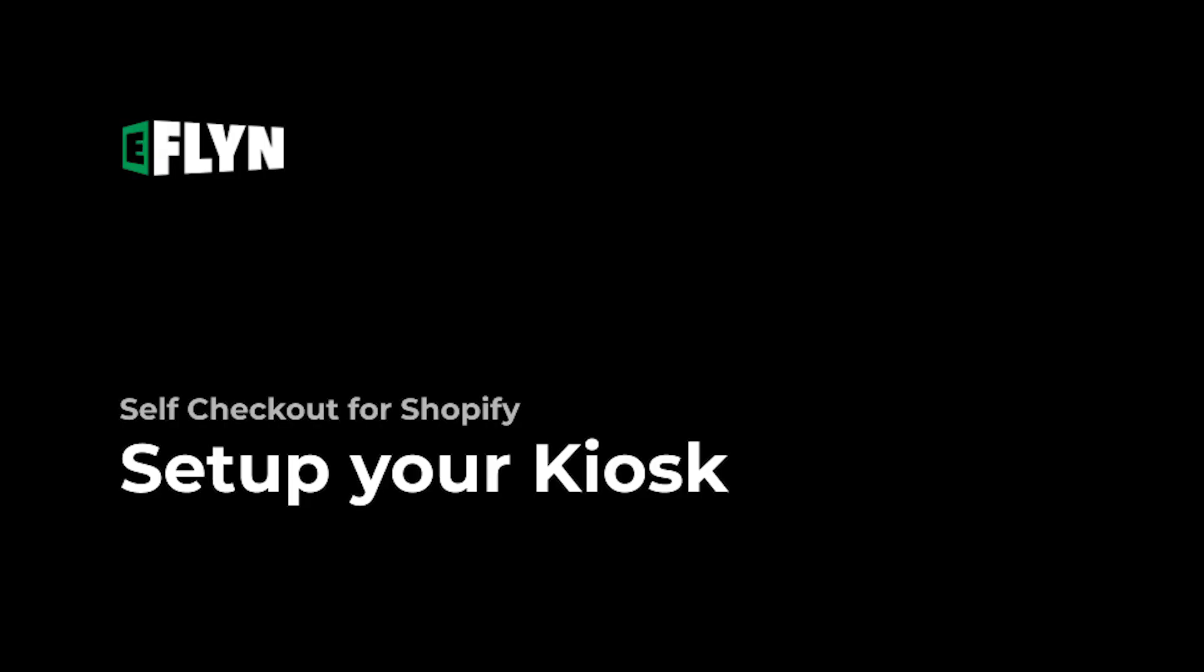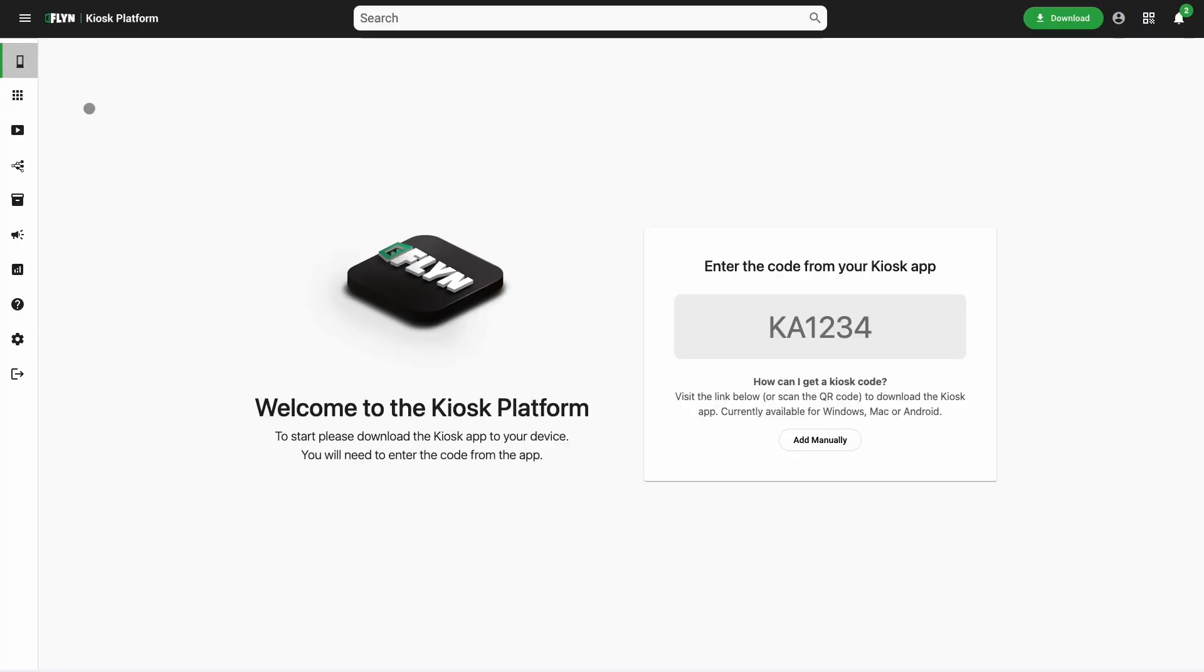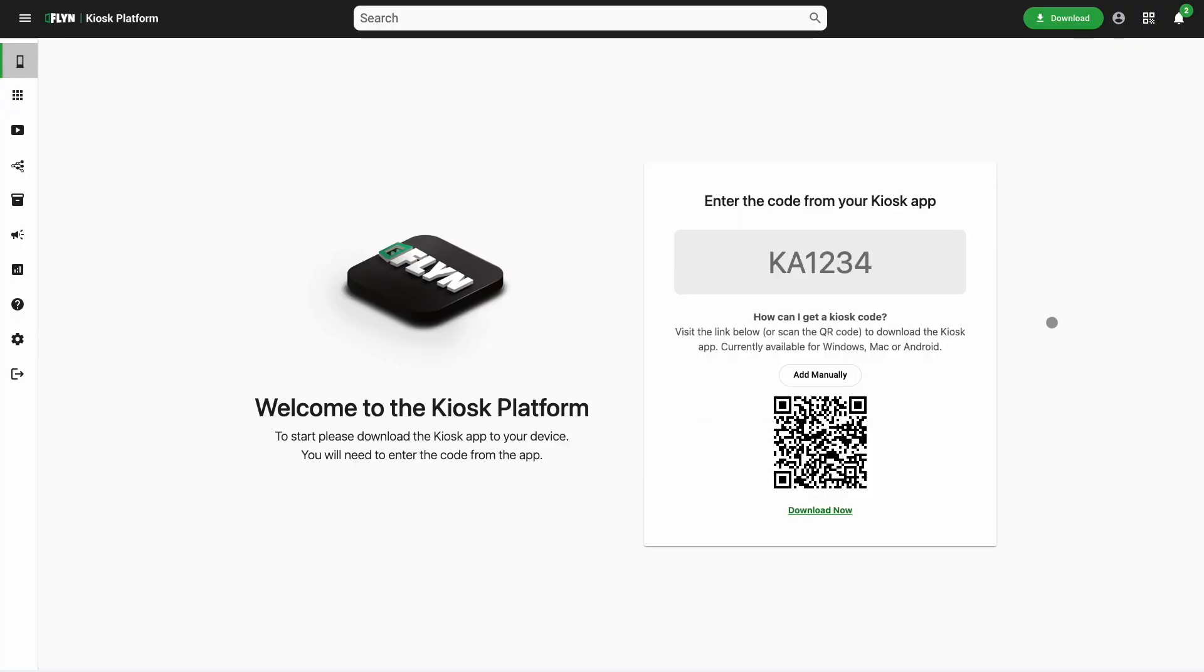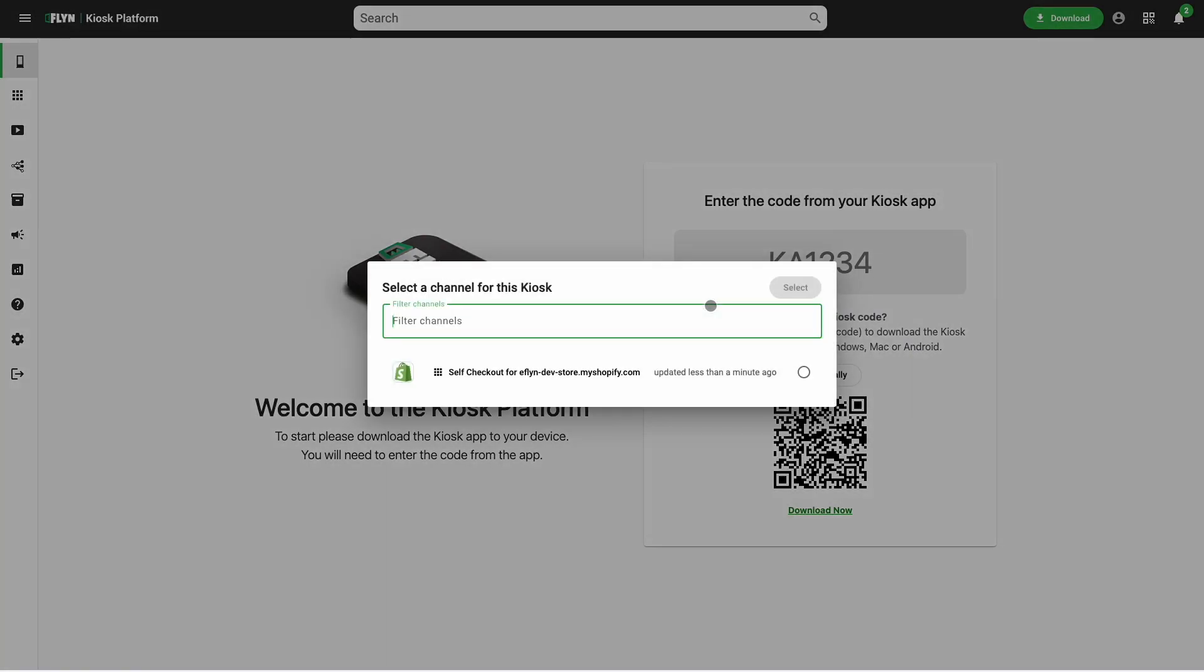If you have a physical Eflyn kiosk, now would be the time to connect it. For the purposes of this demo, we're instead going to be setting up a kiosk manually. So we can just click add manually and the next thing it's going to ask us is what we want to run on that kiosk.